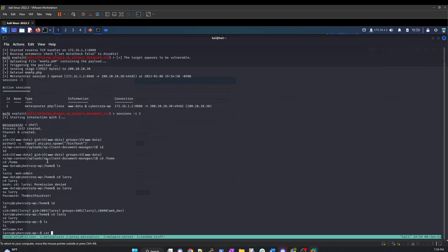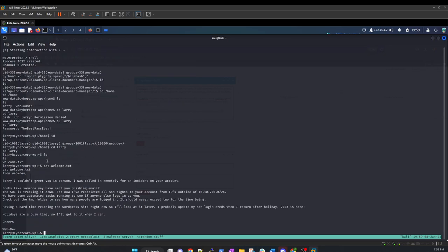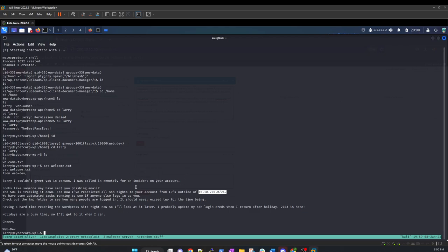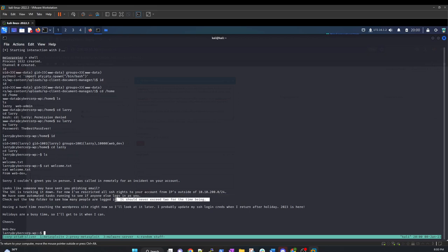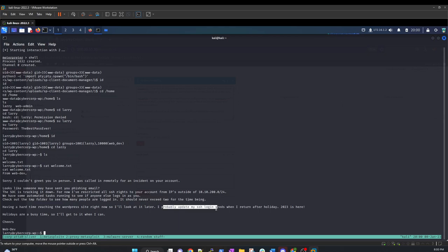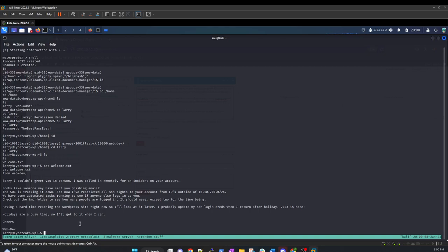Welcome.txt. So let's look at that real quick. And we have some notes here. Looks like there was an incident on the account. Looks like Larry was phished, which indeed did happen. And it looks like we have some more information on a subnet here. So these problems will lead us to the hopefully further into the network. There's tasks that are running inside the temp folder to see how many people are logged on. They should never exceed two for the time being. Interesting. They'll update their creds later for SSH. The holidays are busy time. I'll get around to it when I can.